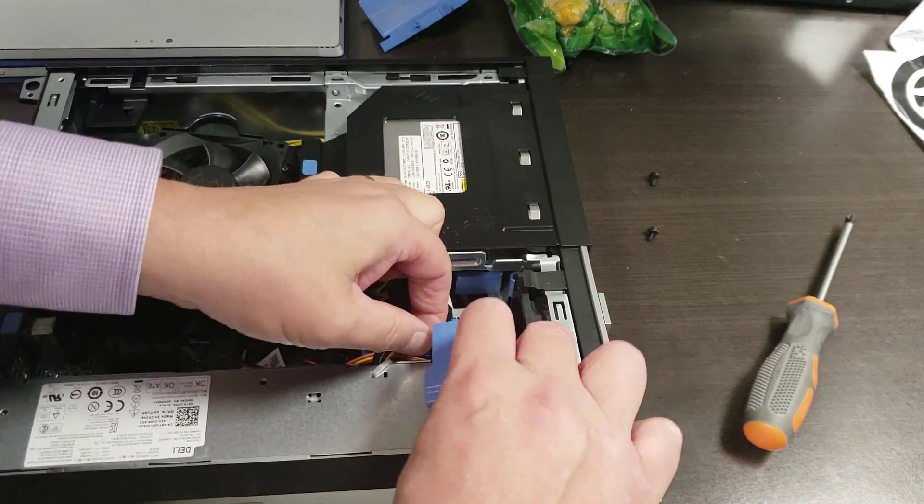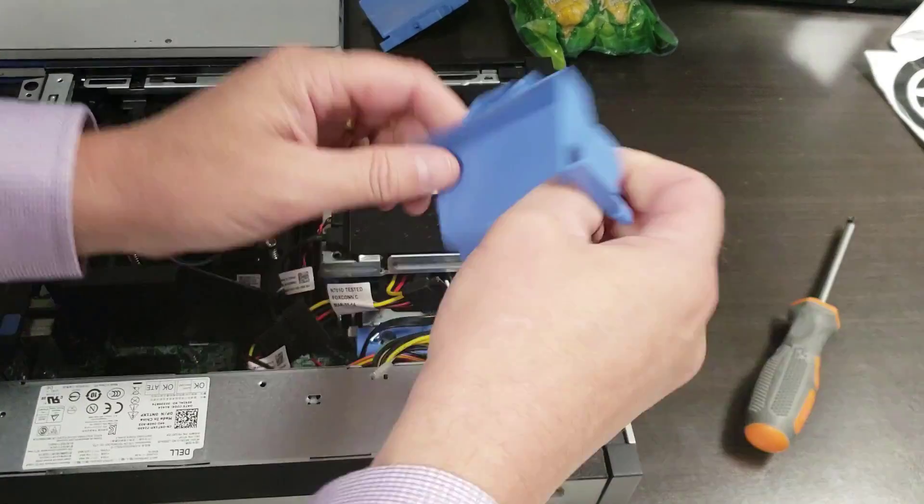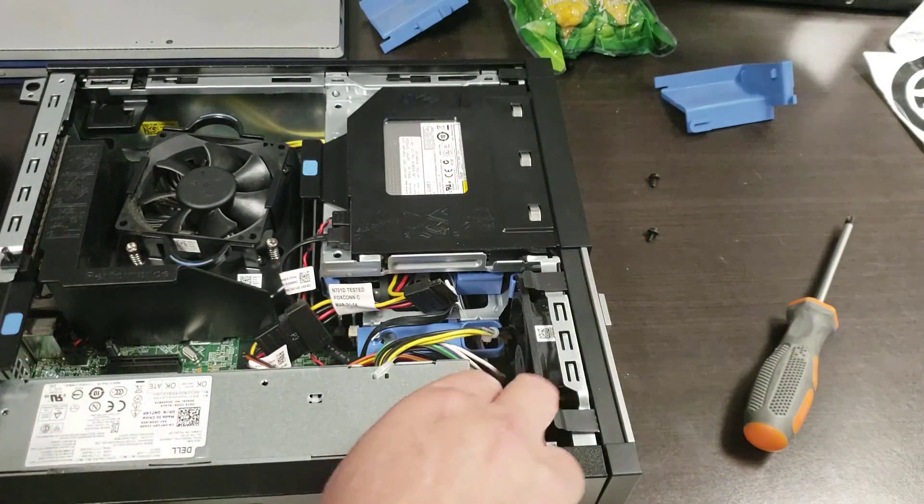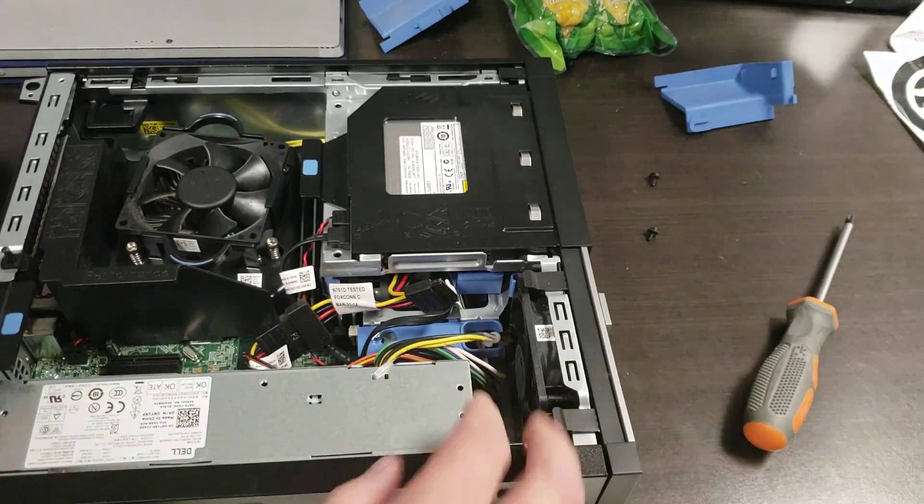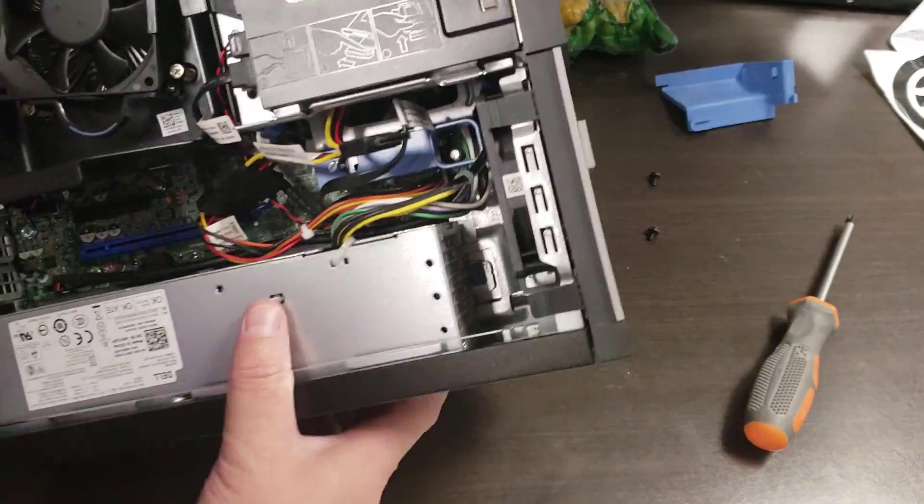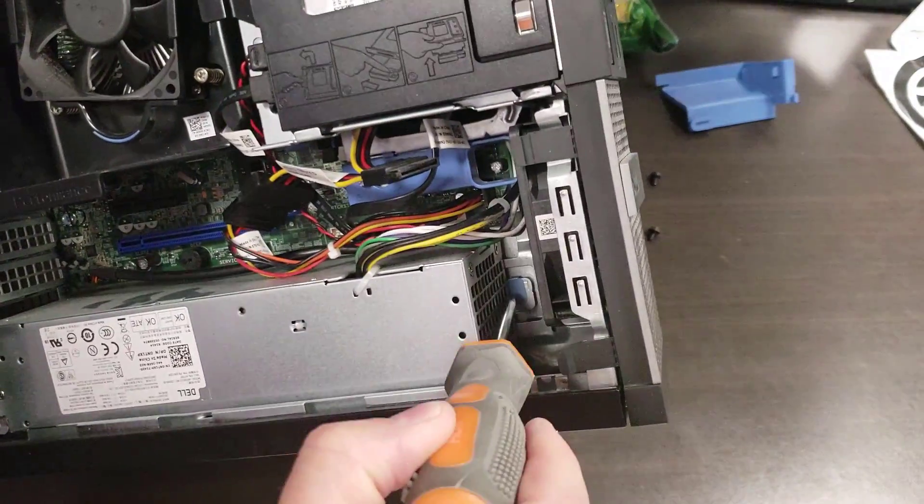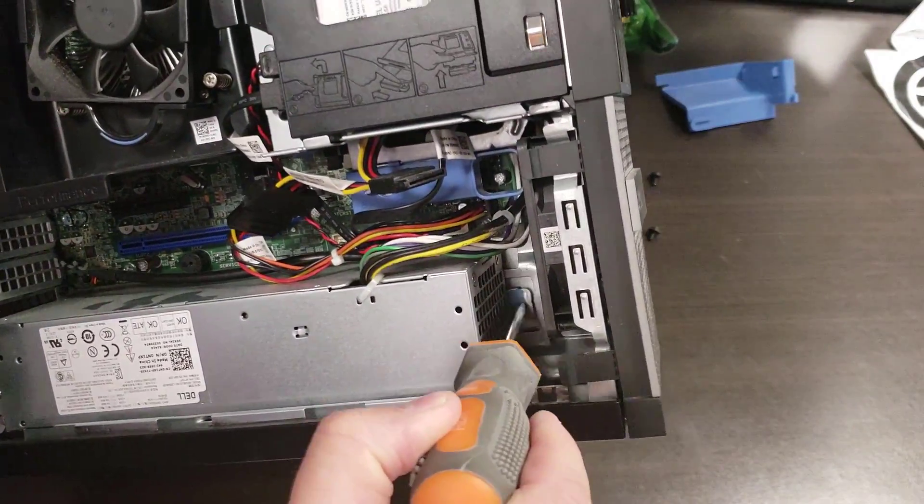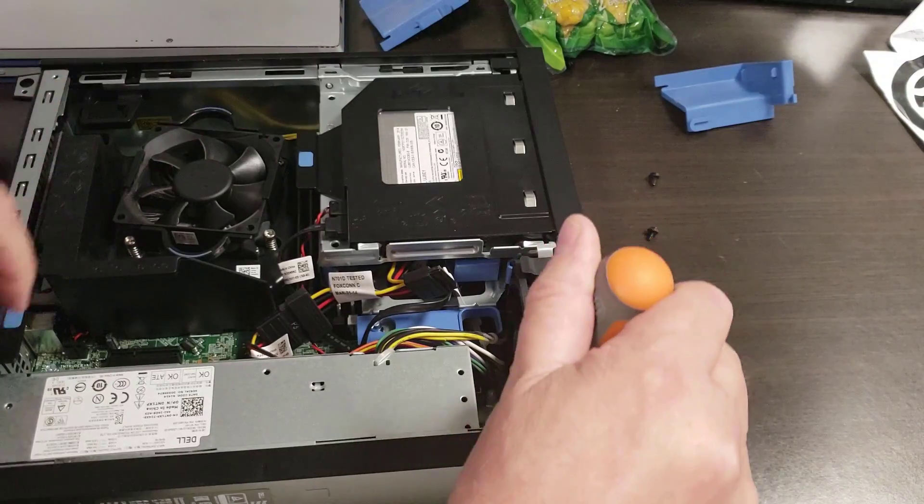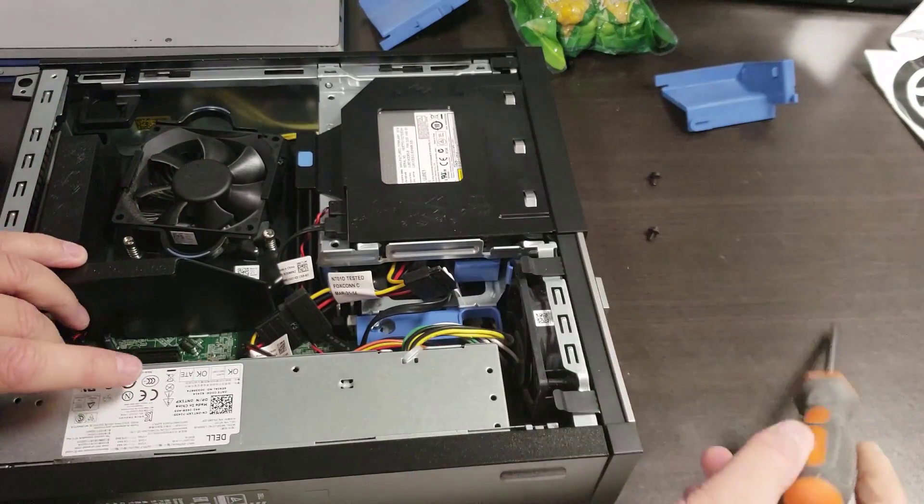Then you think you've got it figured out, but it still won't move. That's because down at the bottom you can see this little blue tab here. Again, if you see a blue tab, you touch it. I'm just going to push on it and then...